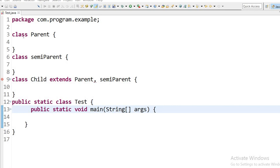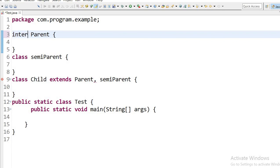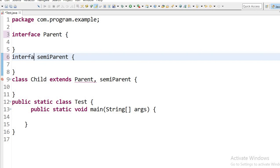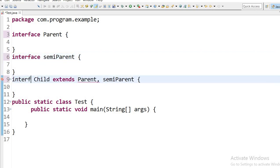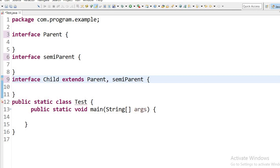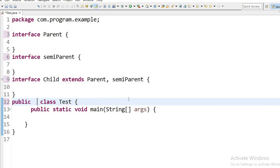But if I create interfaces — interface 'ParentInterface,' interface 'SemiParent' — and here is interface 'Child' that can extend both Parent and SemiParent interfaces, multiple inheritance is possible in the case of interfaces. It's not showing any error. So we can say multiple inheritance is not possible with classes, but it is possible with interfaces.